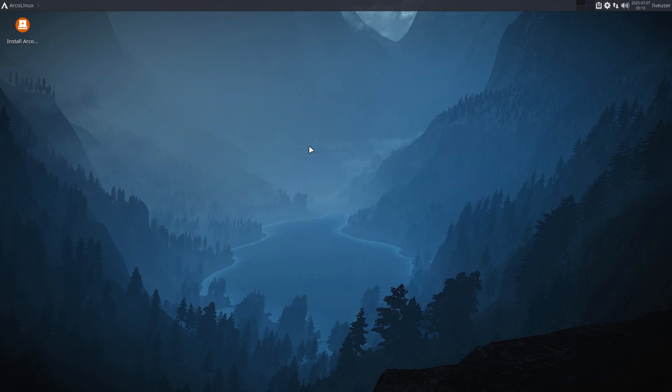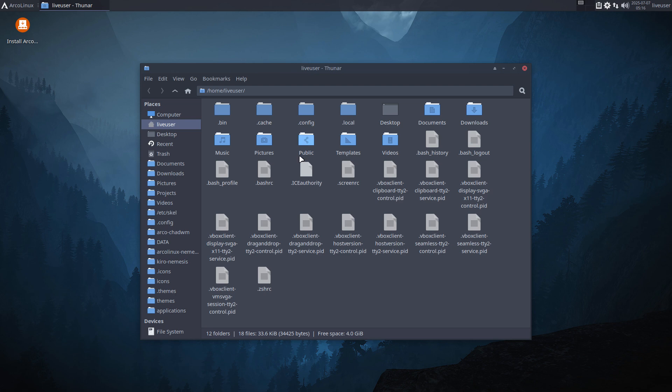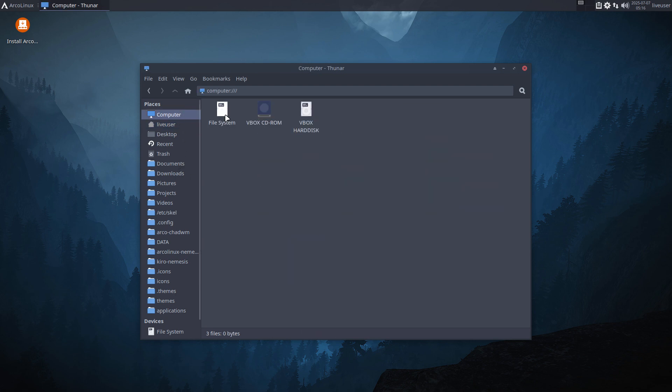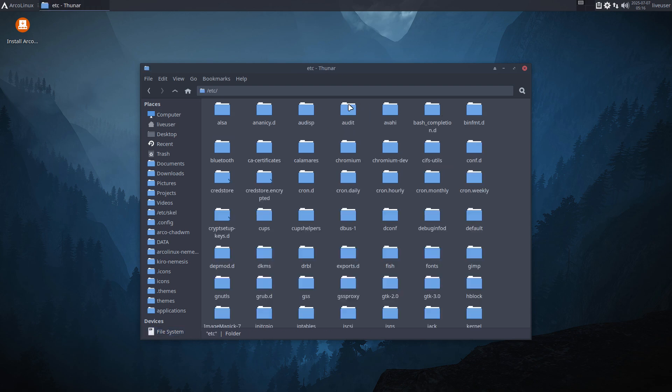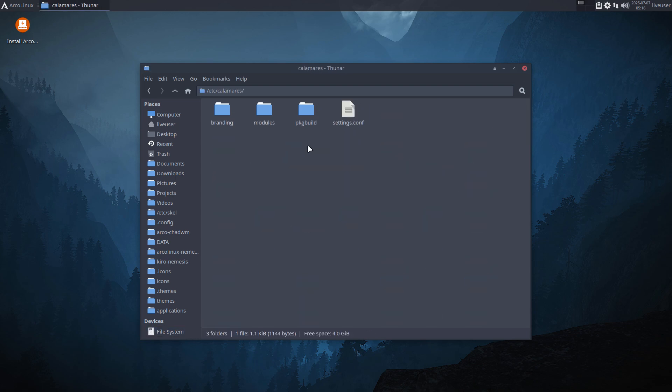If you want to change any Arch Linux distribution containing Calamares, using the GUI of Calamares, you have to look for the code where the configuration of the application is. Always the same thing. In our case it's here in /etc/calamares, but it can also be in other places.